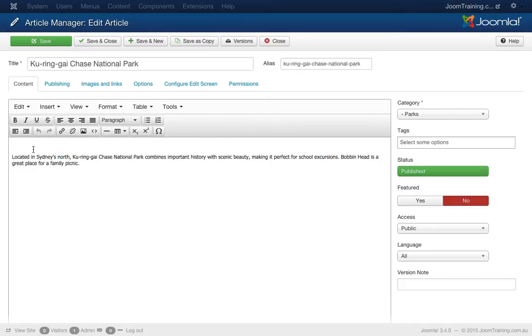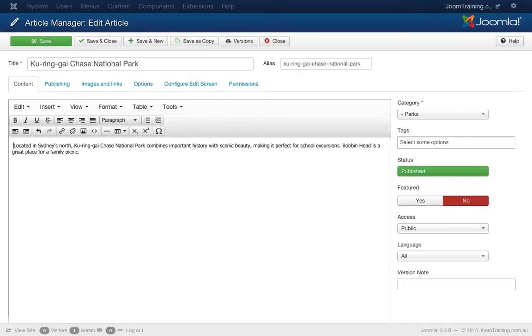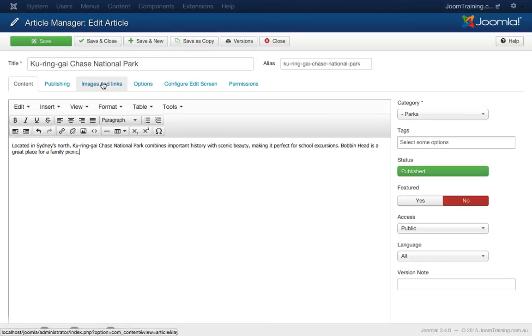First off I'll get rid of this extra paragraph tag that was there and I'll go to the images and links tab.